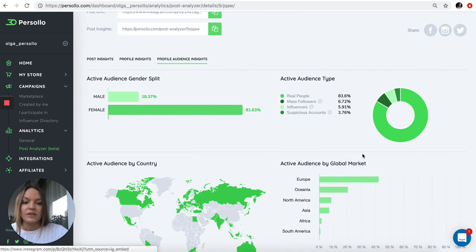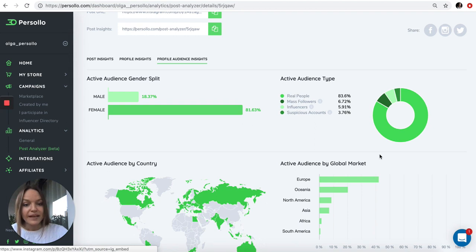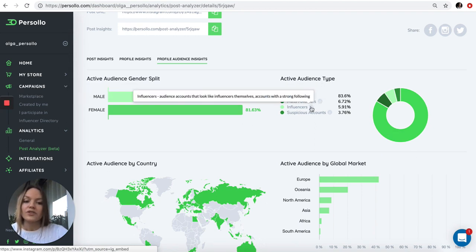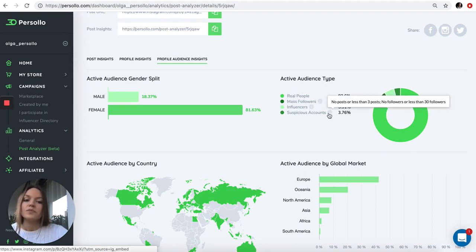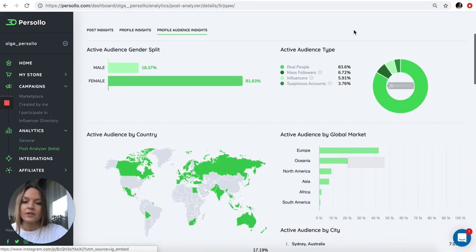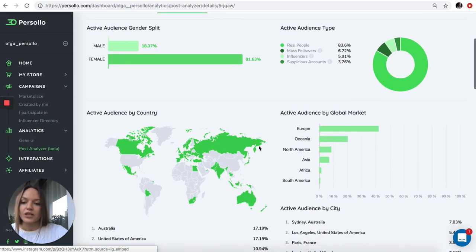This is a very important section. We give you the active audience type. We can tell you how many real people, how many mass followers, how many influencers, and how many suspicious accounts this influencer has in her active audience. This is very important information.